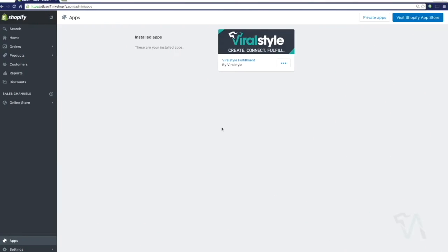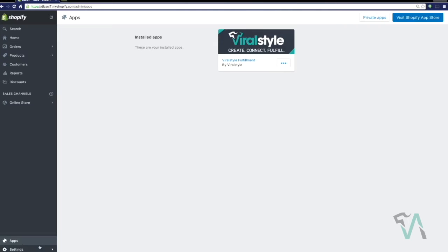Now that you've already installed the app, today we're going to show you how easy it is to adjust your settings and launch your products.